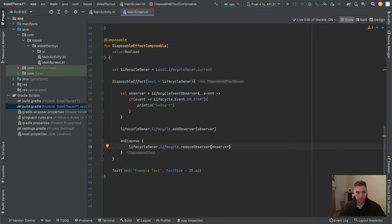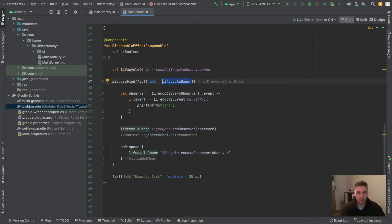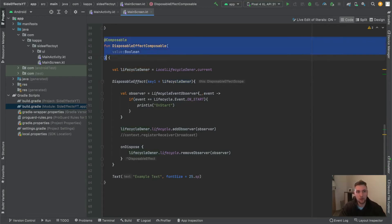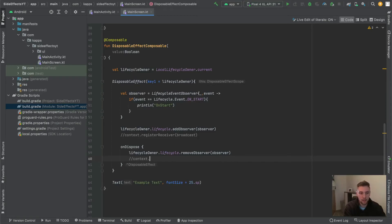Another example of a side effect that should be handled by DisposableEffect would be registering a broadcast receiver. You may know the method context.registerReceiver, where we pass a broadcast receiver for a specific broadcast intent. If left like this, the register receiver method would be called every time the key changes, and we could end up registering 100 broadcast receivers, which wouldn't be good. So we use the onDispose function and simply say context.unregisterReceiver, passing our broadcast receiver again. That way we always have just one registered broadcast receiver.